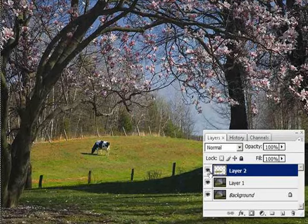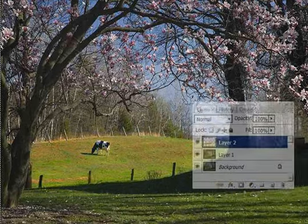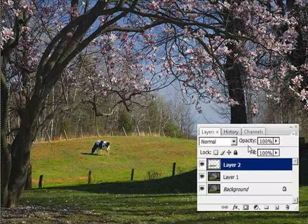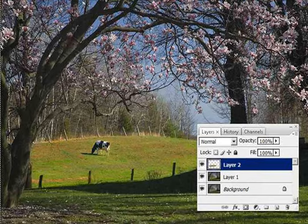This is before, and that's after. The eye is already being drawn to the center of the photograph, which is exactly what I wanted. These are very pretty blossoms, and I want to emphasize them. So what I'm going to do is actually brighten up the blossoms.